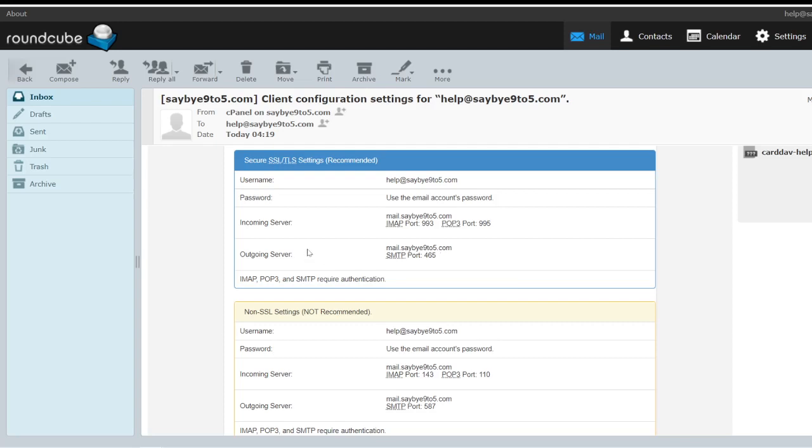Now SMTP refers to the outgoing server, because whenever you send an email you need a server to help you send it to your designated destination. IMAP is actually for incoming. Same thing, when people send an email to you, this is where the server actually processes that email and enters into your respective email inbox.